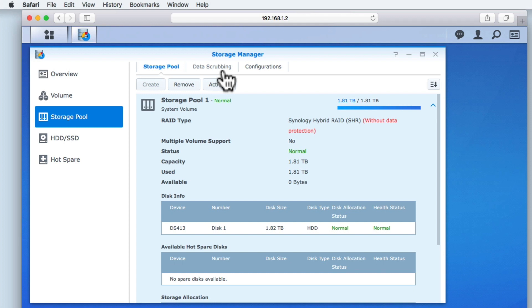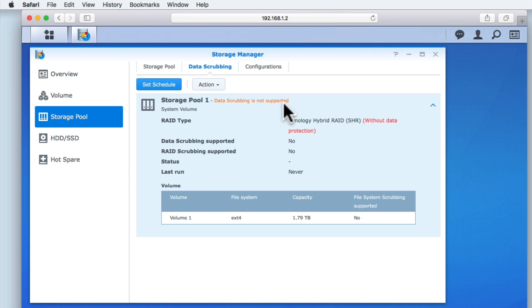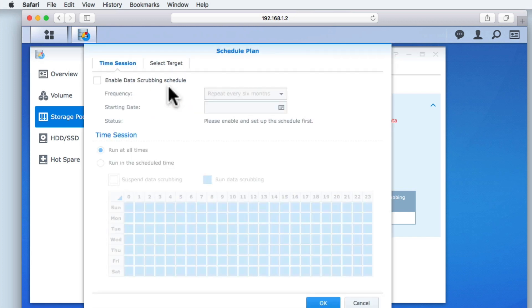Synology describes data scrubbing as a data maintenance feature used to inspect storage pools. However, as data scrubbing is not supported on all models of Synology NAS, if your NAS supports data scrubbing, you can find additional information about this topic on the Synology website. Within data scrubbing, you can schedule when scrubbing will occur.